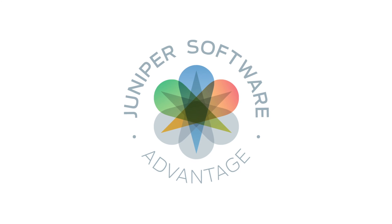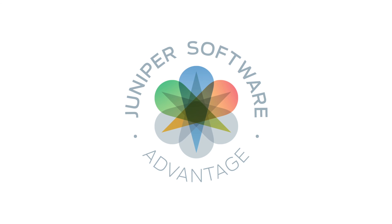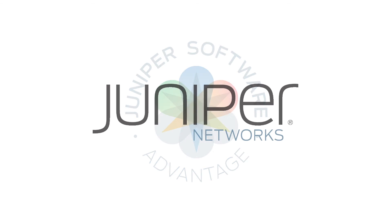Discover Juniper Software Advantage for Security, our flexible, simple and scalable new approach to licensing software.